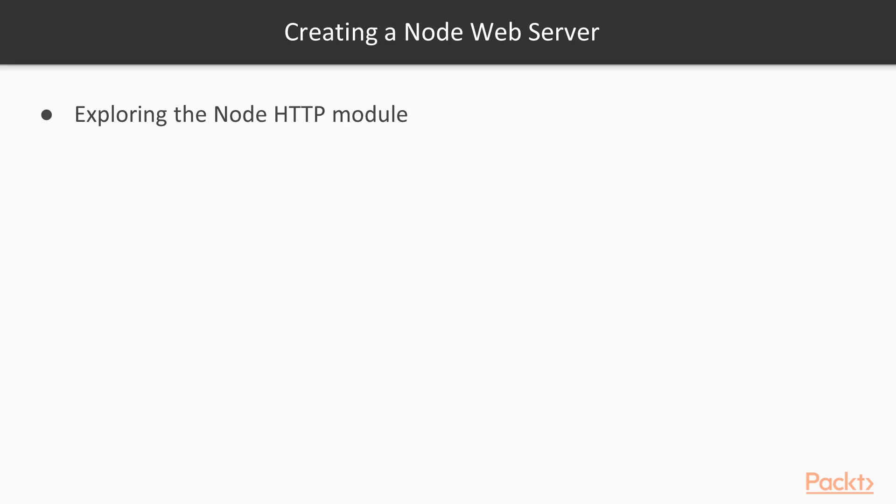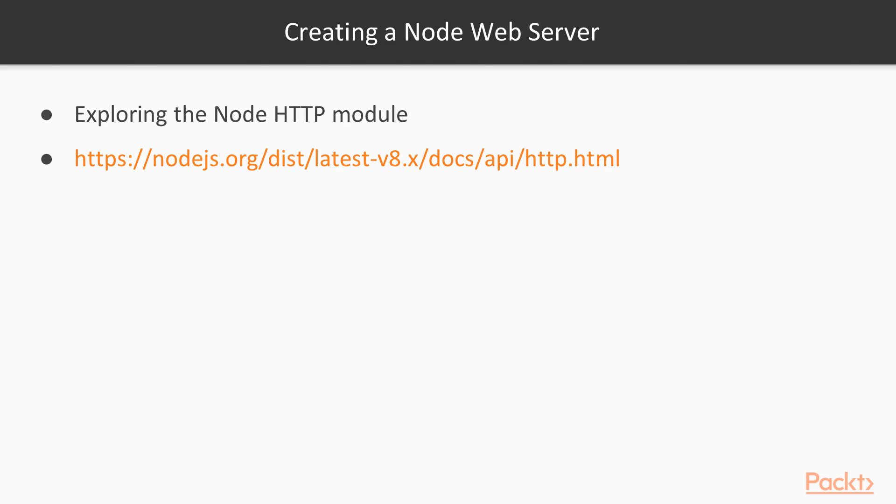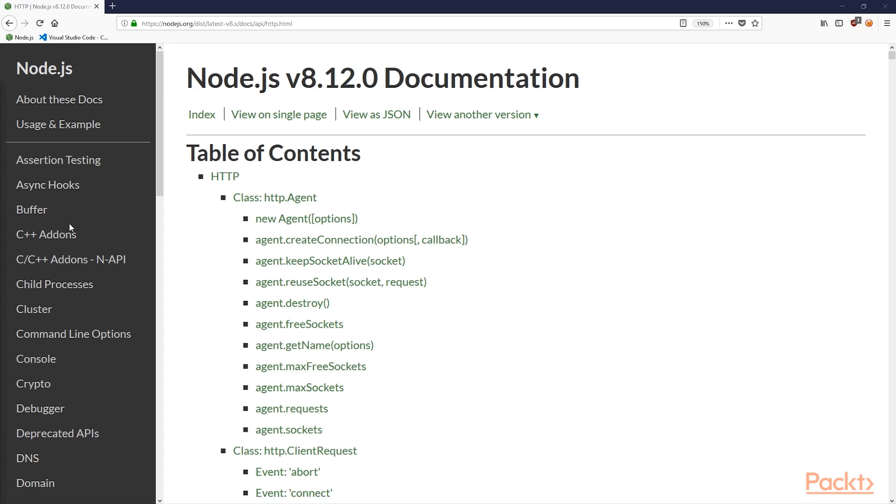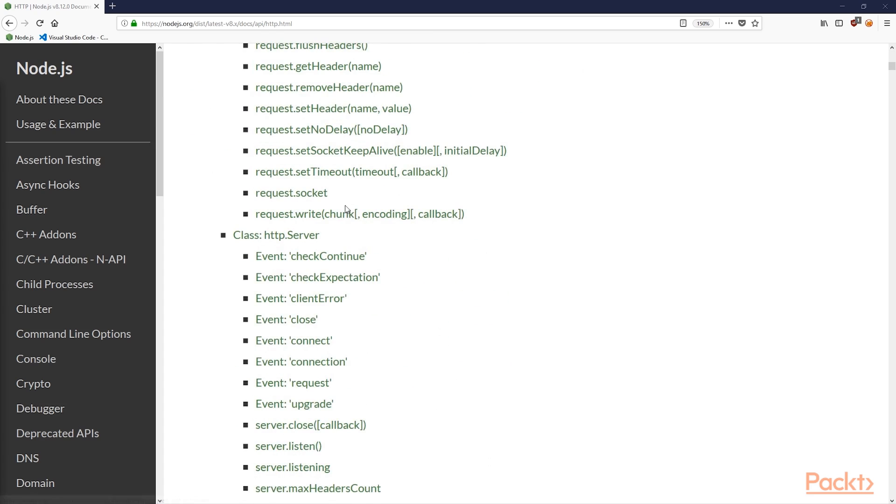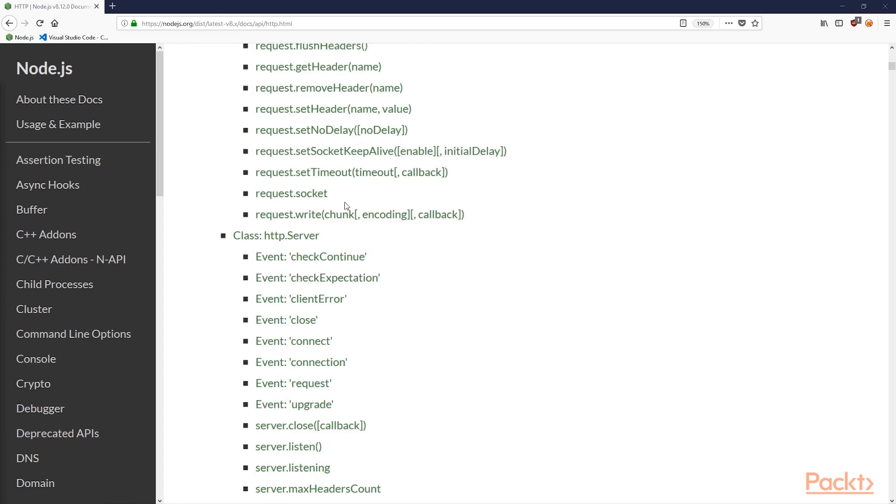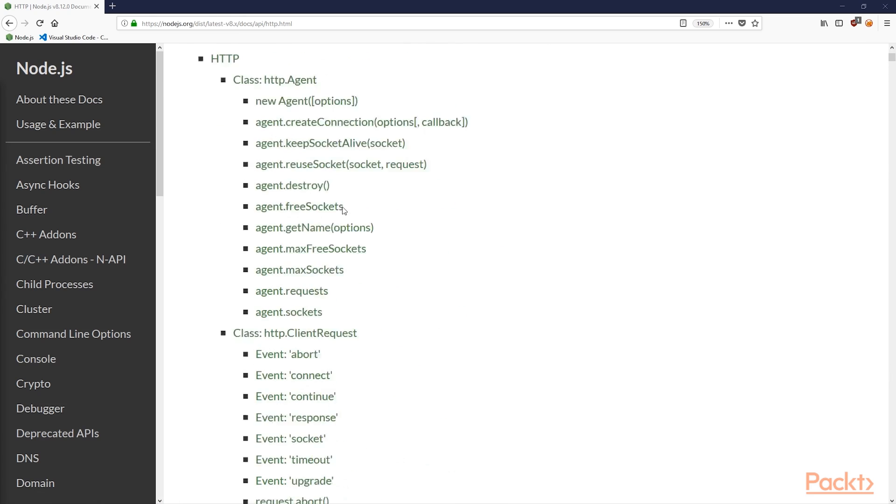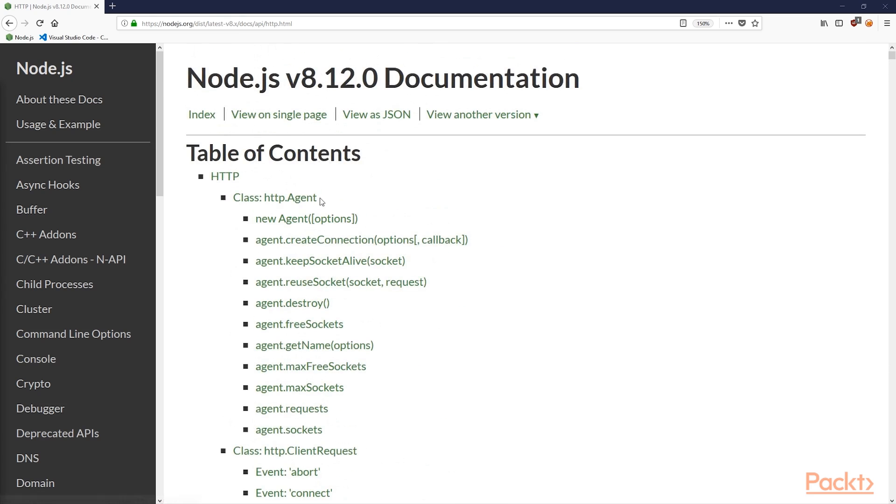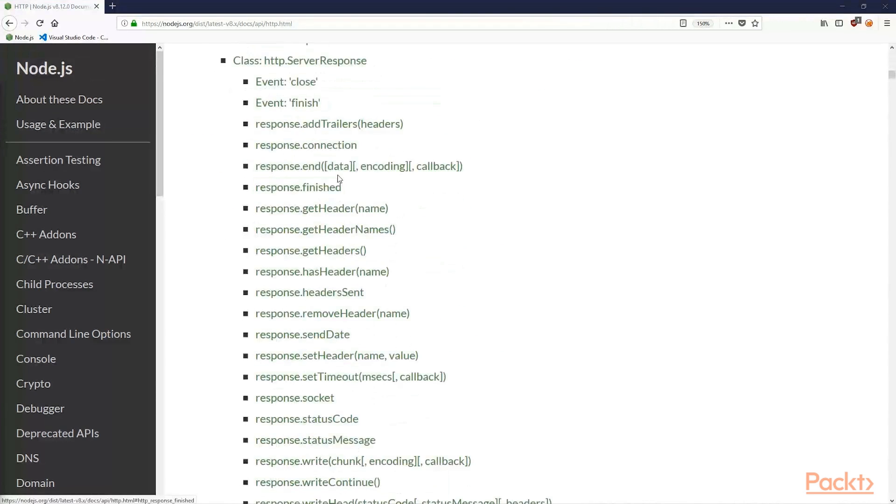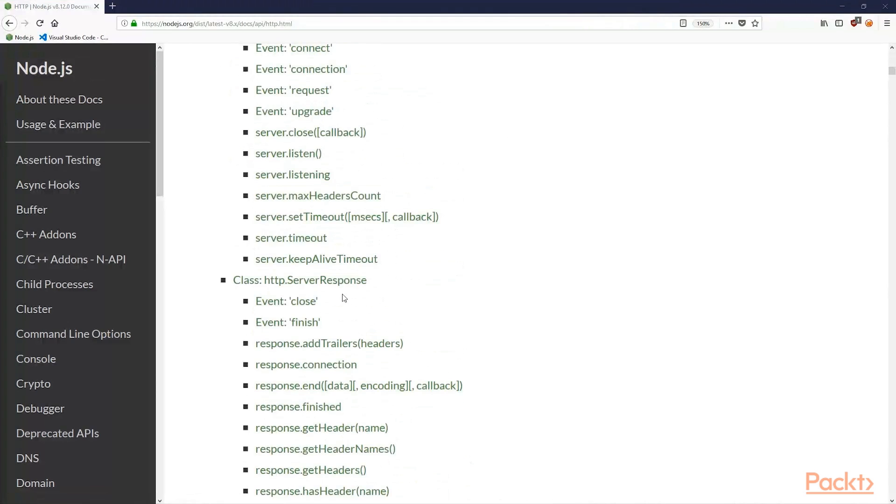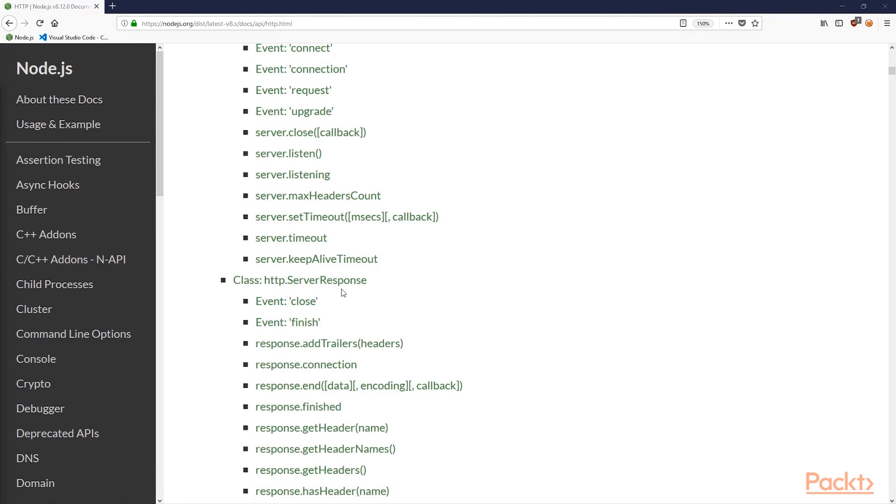Let's look at the documentation of the Node HTTP module. The URL for the docs are on the screen right now. A number of classes are defined in this module. It's important to note that this module handles both an HTTP client or agent and an HTTP server. This means that in your code, you can fetch resources from other HTTP services as well as hosting your own HTTP service. For this video, we'll be focusing on the HTTP server aspect of this module.